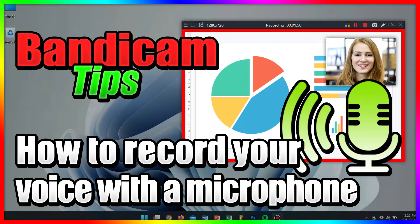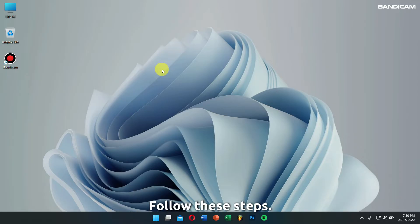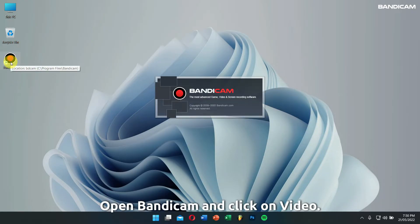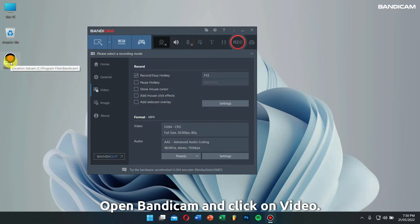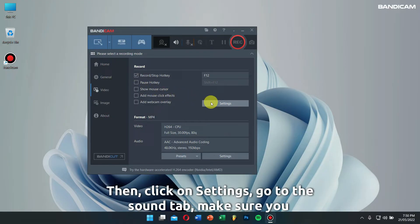How to record your voice. If you want to record your computer sound and voice at the same time, then follow these steps. Open Bandicam and click on video, then click on settings.